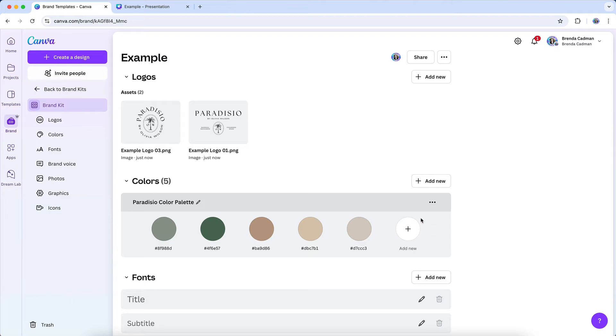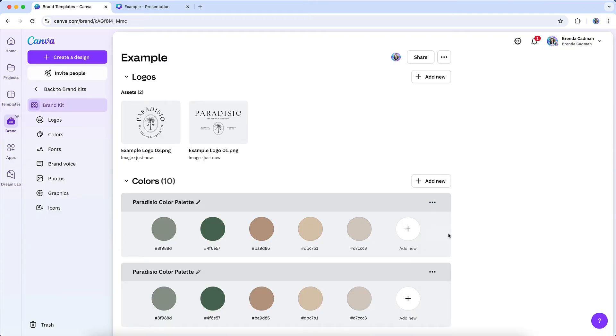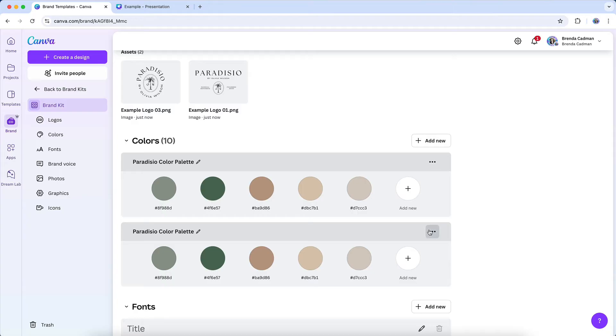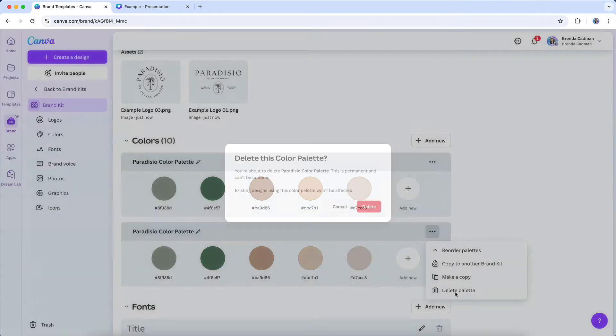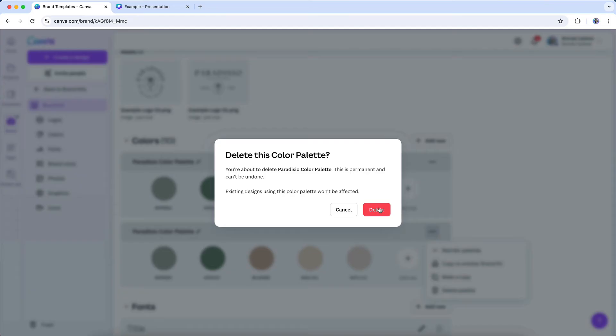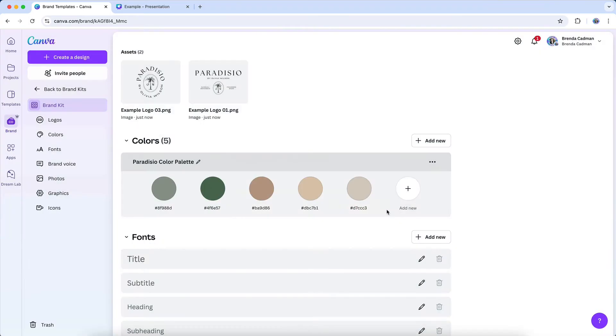If you want to make a copy of a specific palette, you can click on the three dots and choose to make a copy. And you'll also see that you can copy it to another brand kit. Note that at this time, you cannot reorder your colors later. So try to add them in the order that you want to have them appear in the palette.